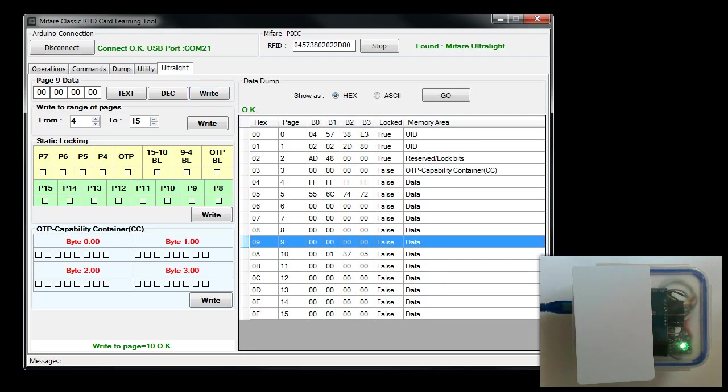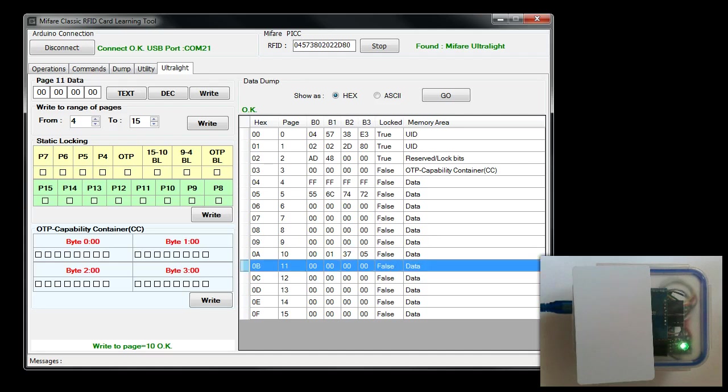You can also modify a collection of pages. To do that, you are going to use this section of the software, 'write to range of pages'. Say, for example, I want to write some data from page 11 to page 15. First you click on page 11, you get the current values.